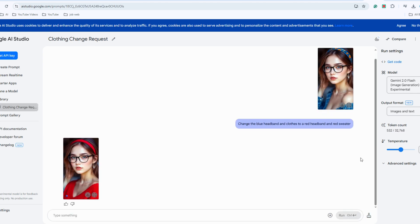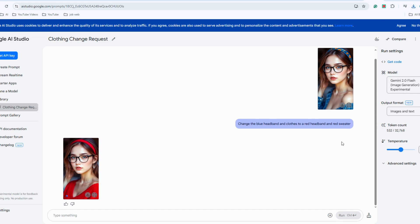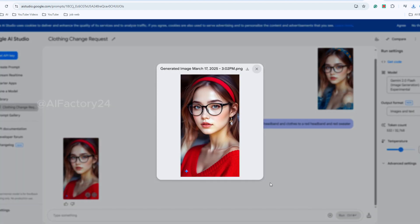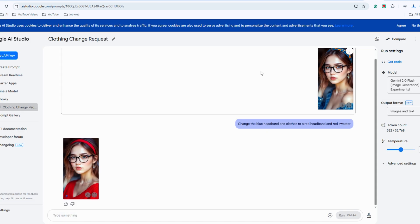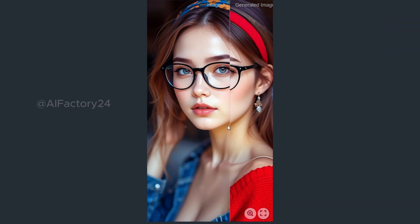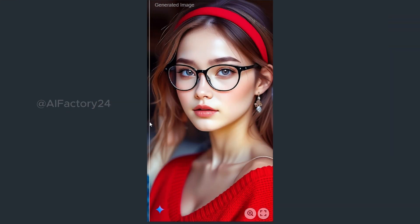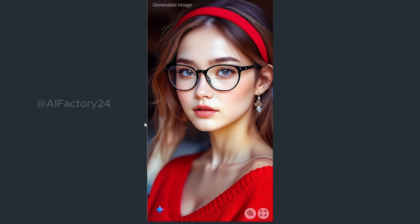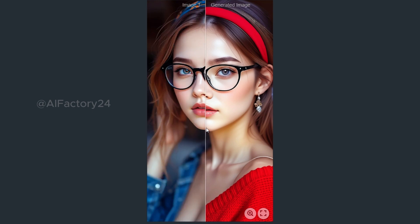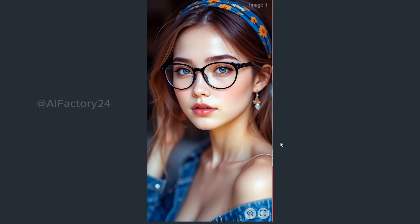Take a look. It produces the result instantly, taking only about 5 seconds. Let's view the outcome. As you can see, the results are fantastic. The facial features remain completely unchanged, and only the clothes and headband have been modified to red as requested. It can achieve precise control, and the changes are seamless.